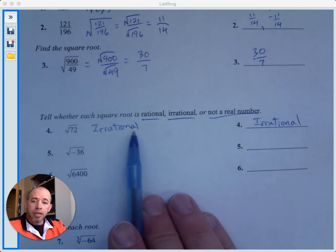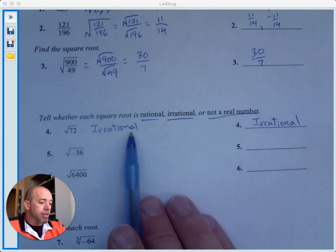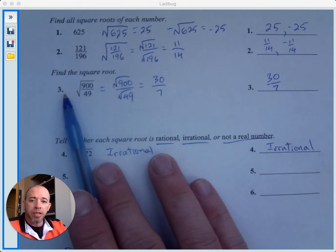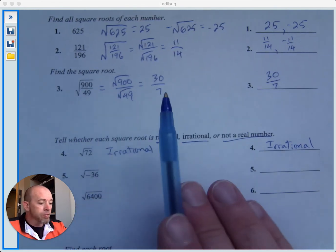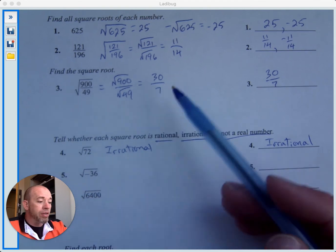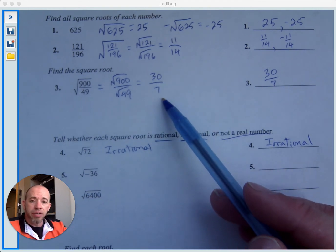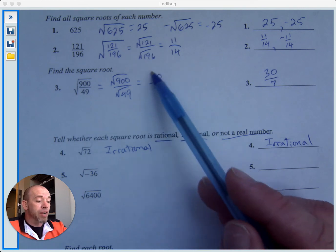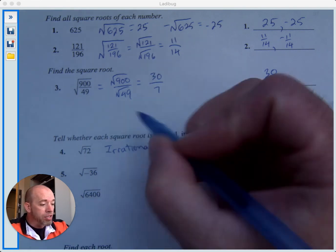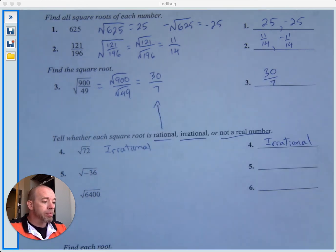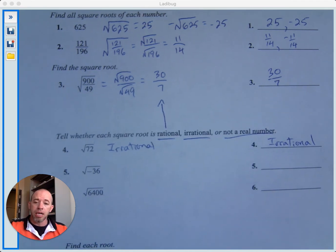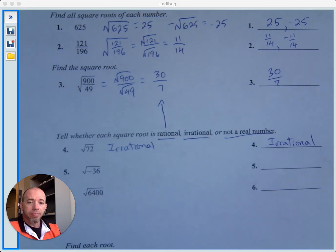In contrast, looking back at number 3, when we found the square root of that fraction, we got a number that could be written as a fraction — 11 fourteenths. If you have a number that can be written as a fraction, that's a rational number. Irrational would be a number that cannot be written as a fraction.